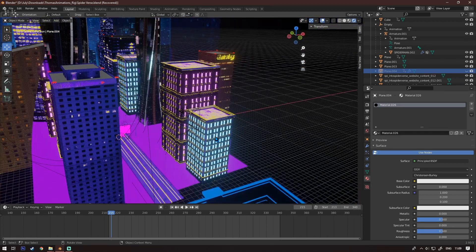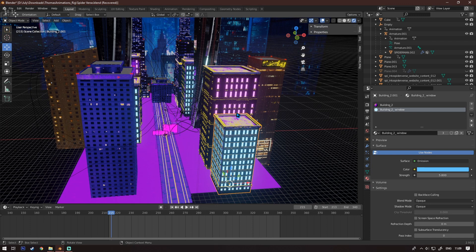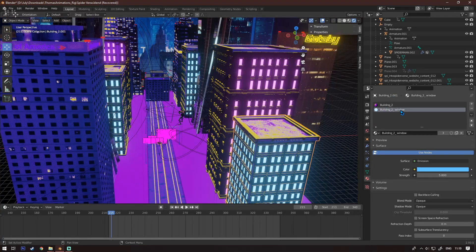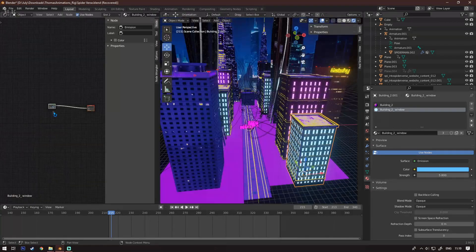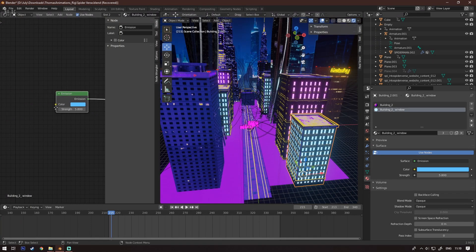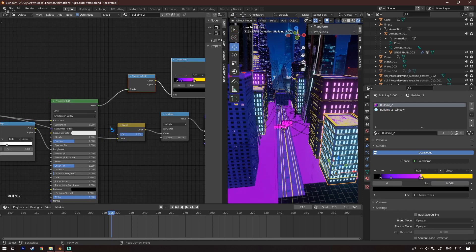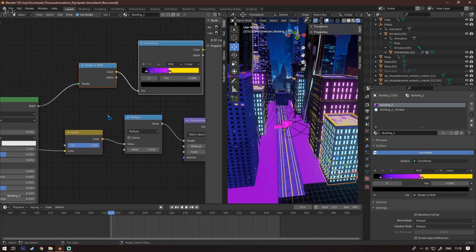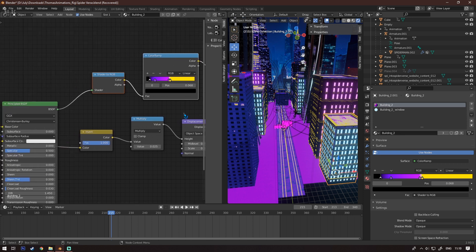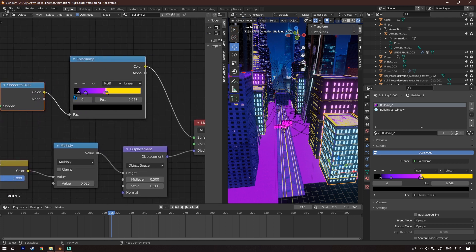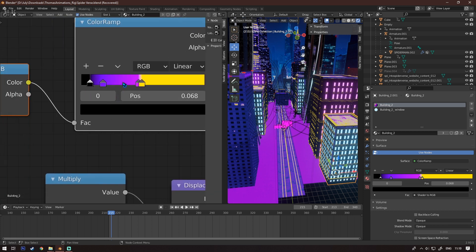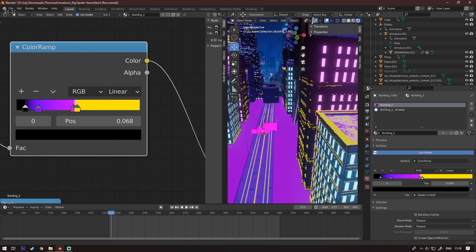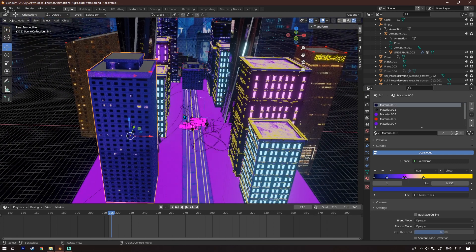For the buildings with glowing windows, I used Peter France's buildings from the last tutorial. For the window texture I added an Emission shader connected to the Material Output set to about 6.5.8. For the actual building texture, I put a Shader to RGB node in between, connected that to a Color Ramp — you can copy the settings I used — and it gives it a nice purplish kind of texture.